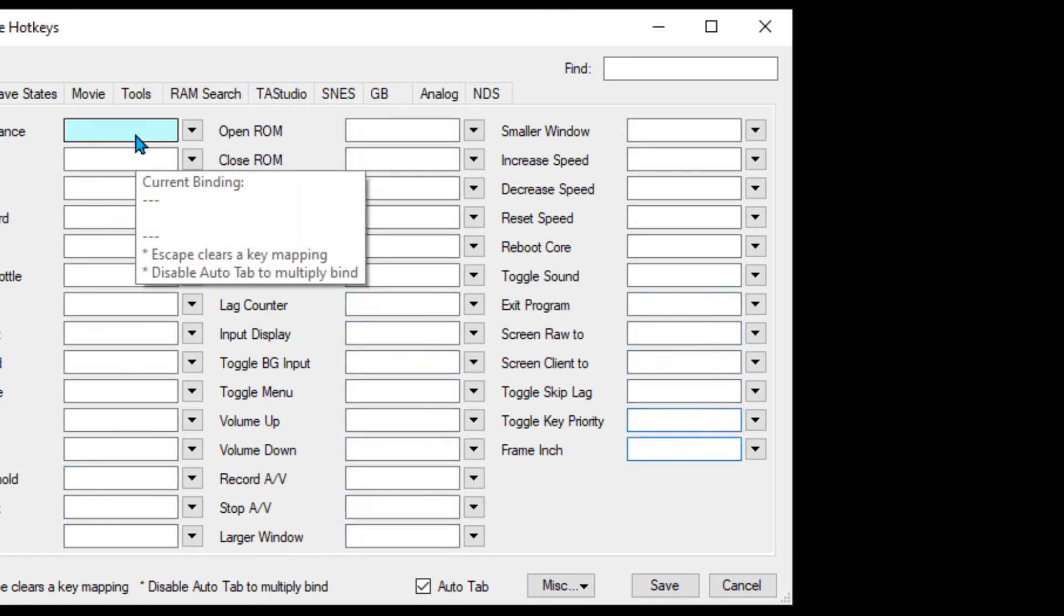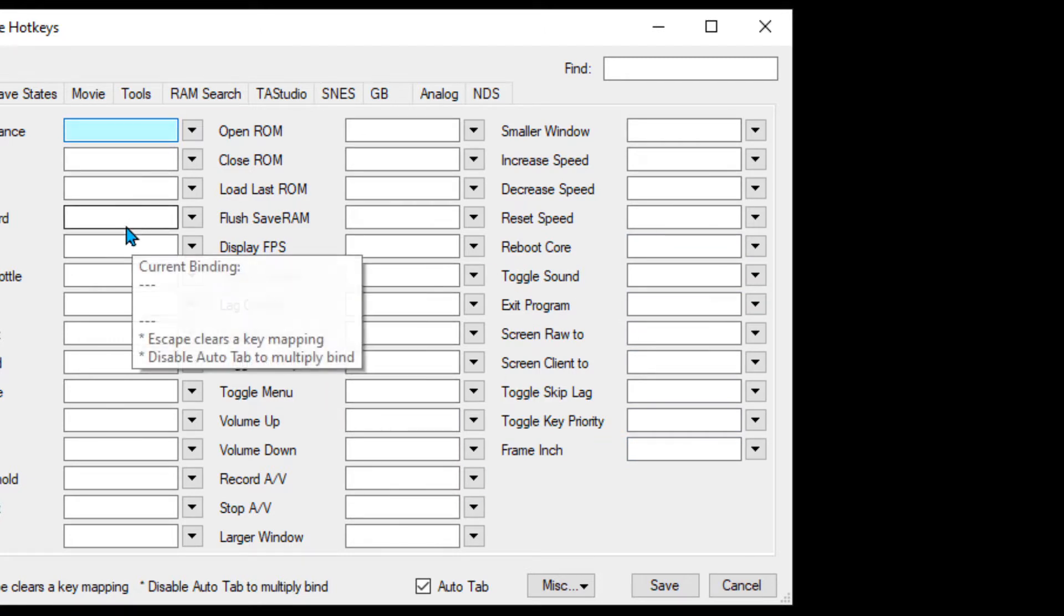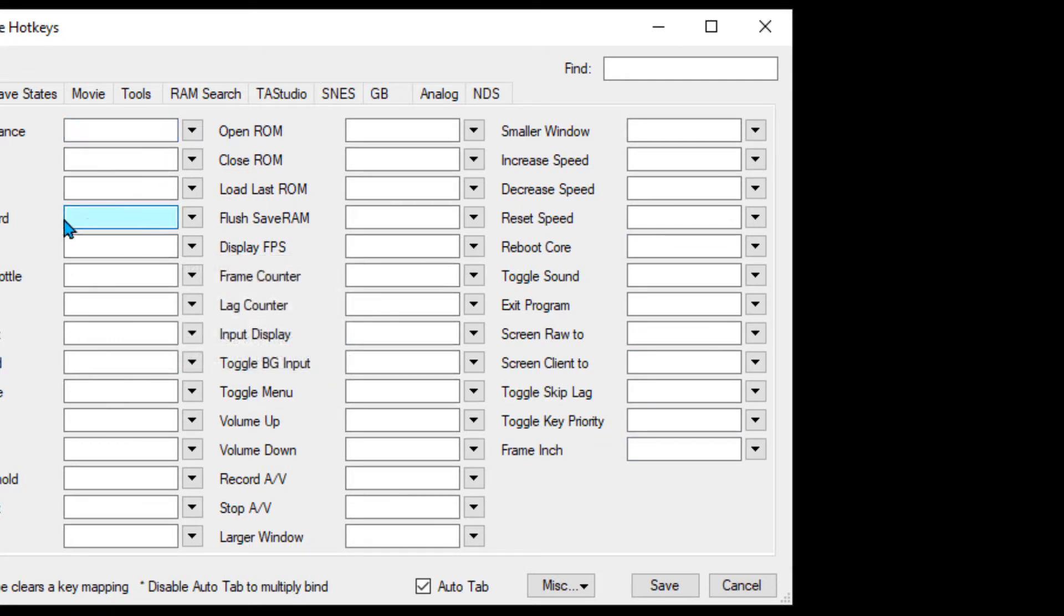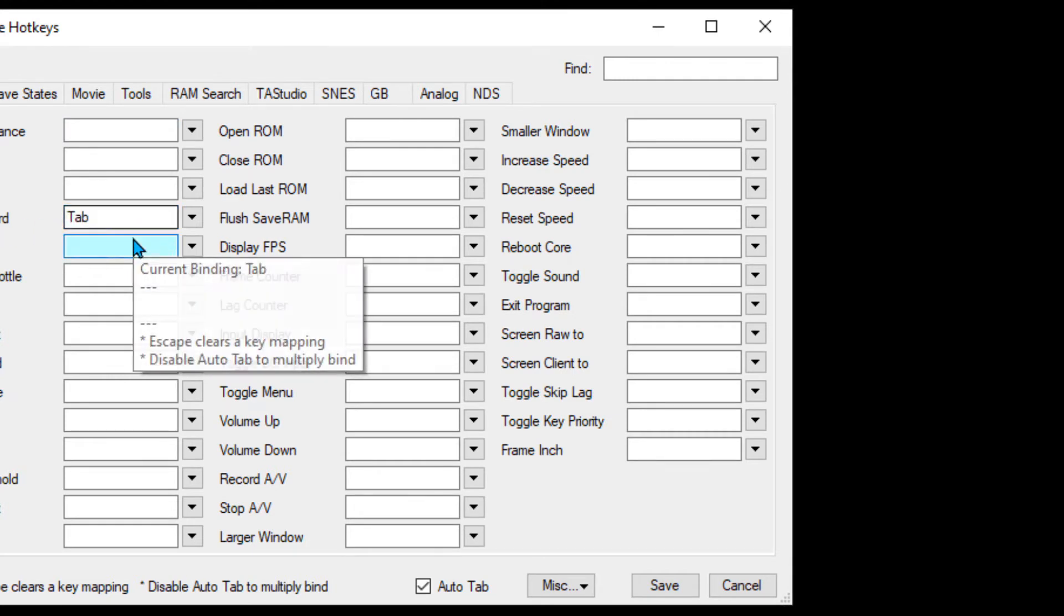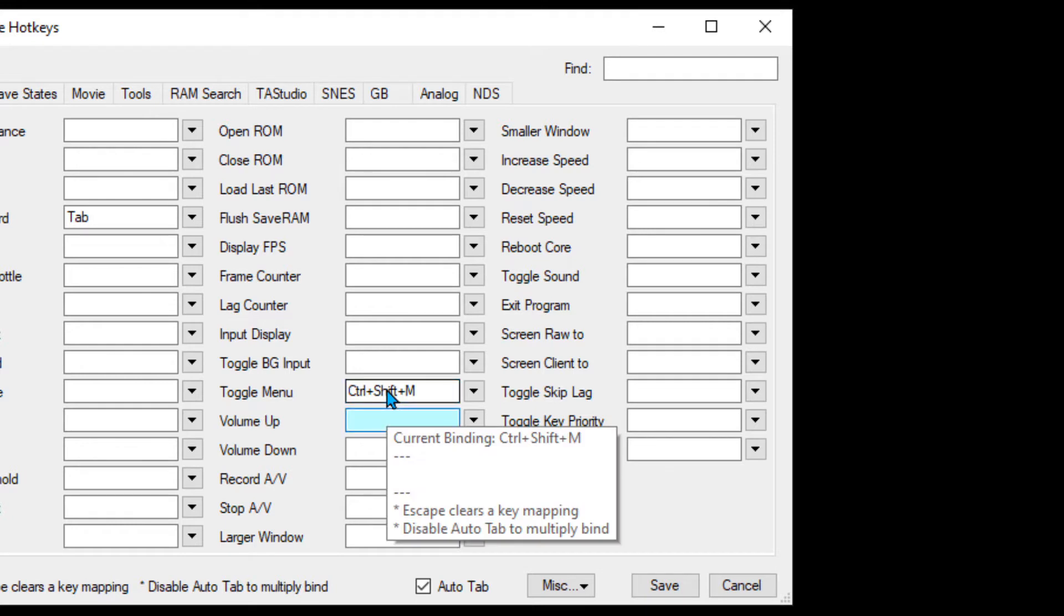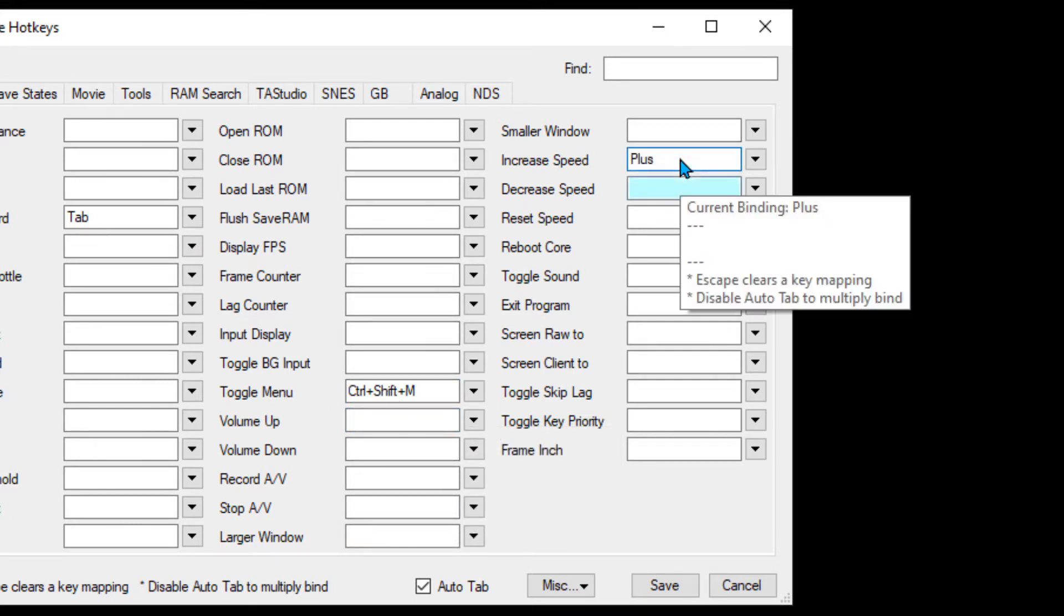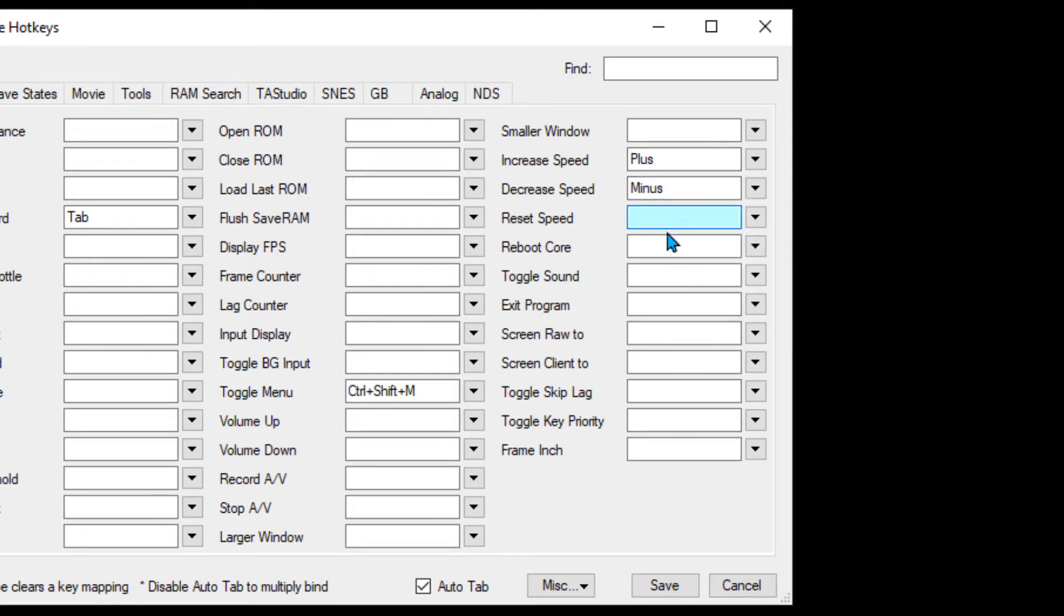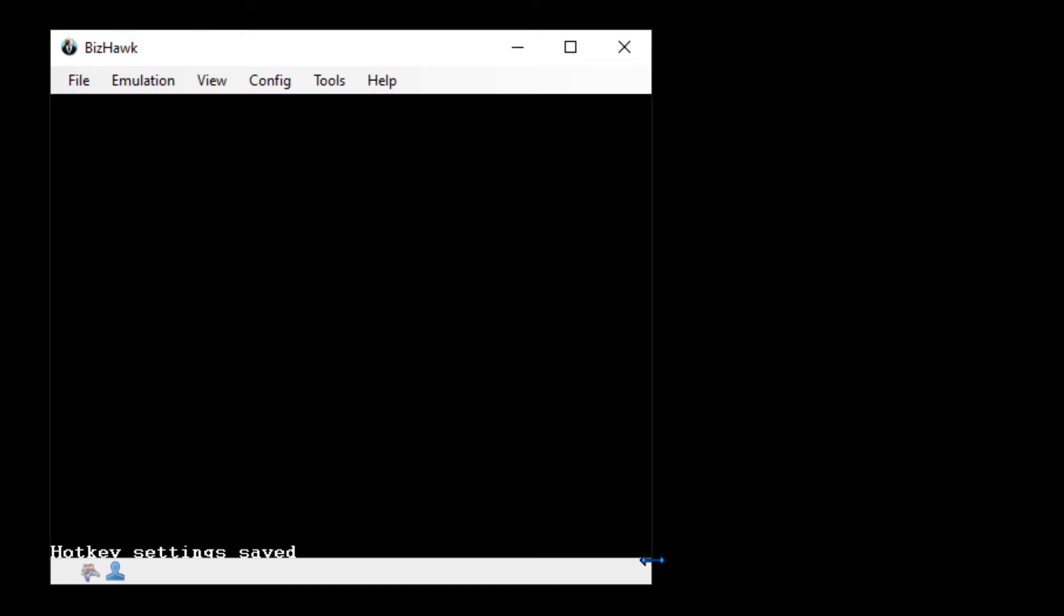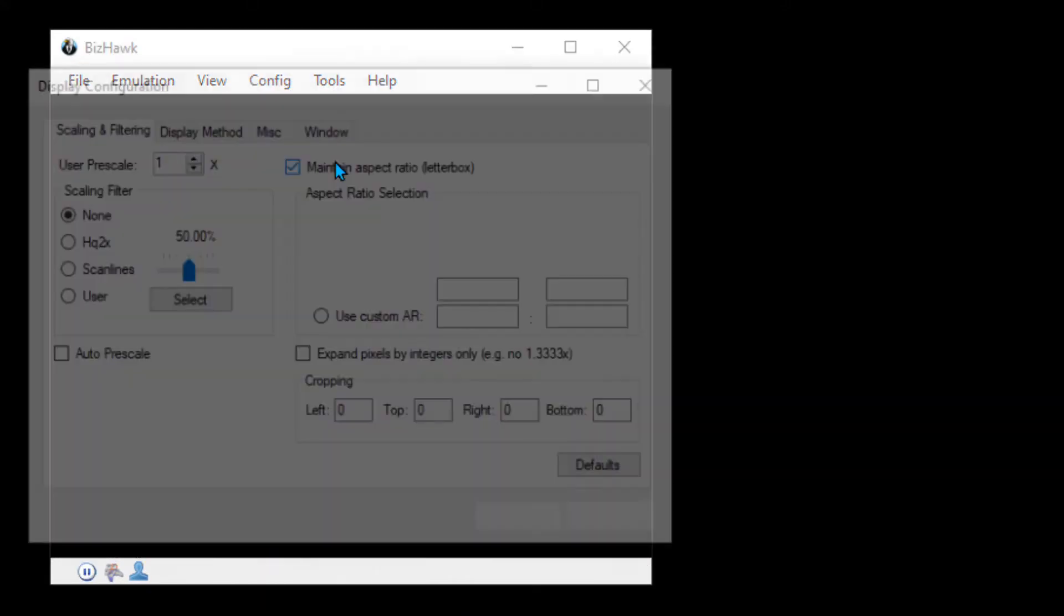Now click on the box next to Fast Forward and press Tab. That gives us Tab as fast forward. For Toggle Menu, I use Ctrl+Shift+M (M for menu). We'll see what that does in a second. For increased speed, I usually use Plus, and decreased speed is Minus. Let's save that.